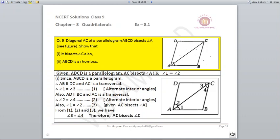Question number six: diagonal AC of parallelogram ABCD bisects angle A. Show that it also bisects angle C. Given: ABCD is a parallelogram and AC bisects angle A, meaning angle 1 = angle 2. Taking AB parallel to DC with AC as transversal, angle 1 = angle 3 (alternate interior angles). Taking AD parallel to BC with AC as transversal, angle 2 = angle 4. Considering all three, angle 3 = angle 4, so AC bisects angle C.